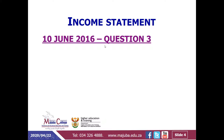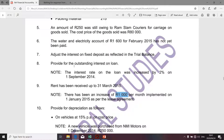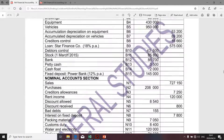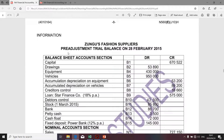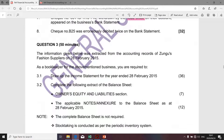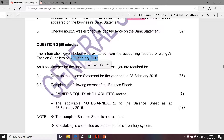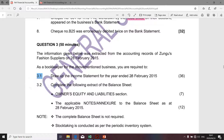I'd like to take you to question 3 of the question paper. We're doing question 3. It relates to Zulu Fashion Suppliers on 28 February 2015. The requirement is 3.1: to draw up the income statement for the year ended 28 February 2015.